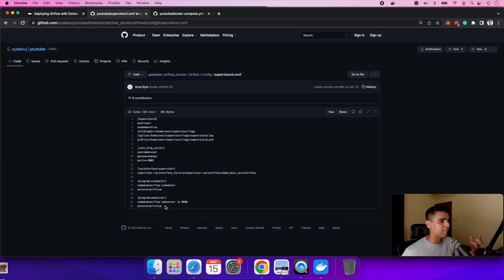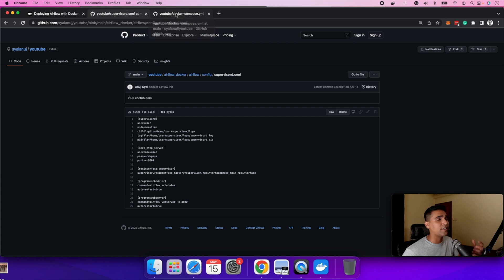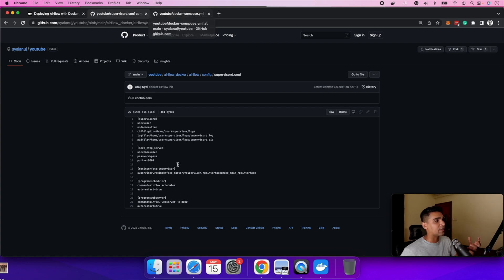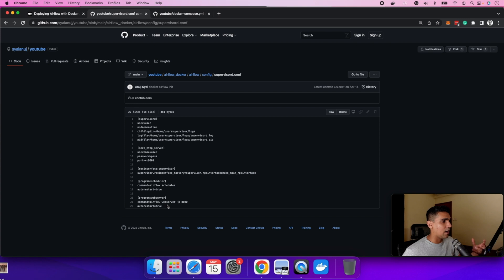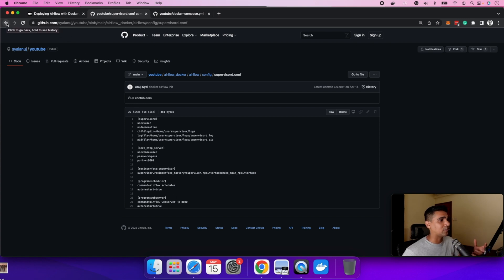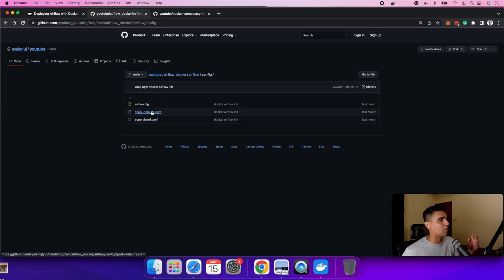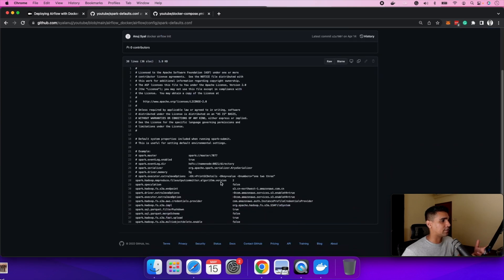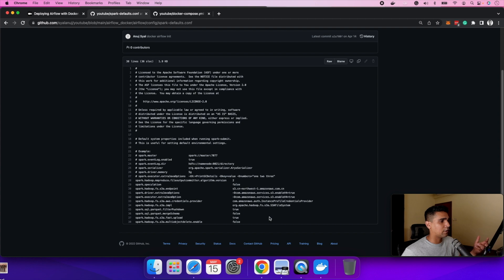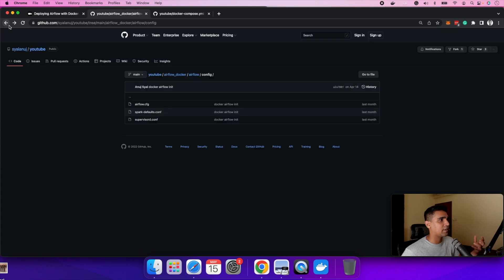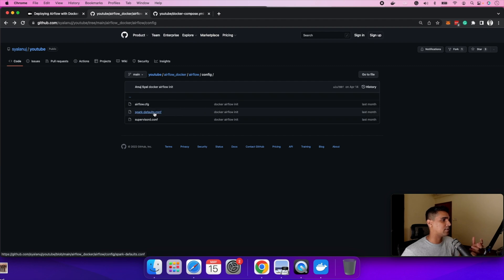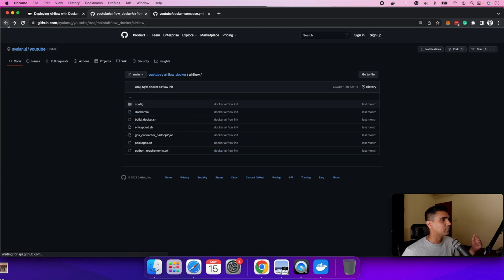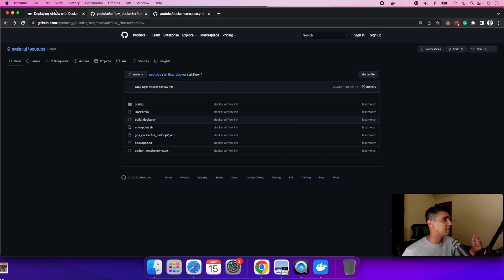Next is supervisor.d configuration. This is basically telling the process - supervisor.d is kind of monitoring and logging whatever is happening within that container regarding airflow. It's basically looking at that and monitoring and keeping all the logs in place. Spark defaults is another configuration required for spark. It contains the endpoints if you want to connect it to S3 or GCS. These are the main configuration files.